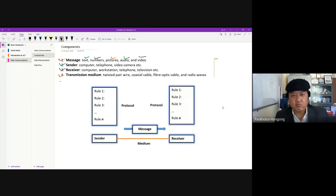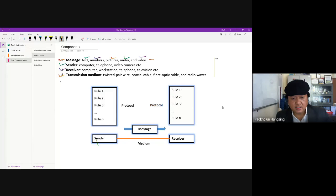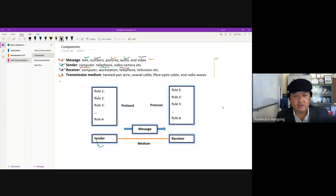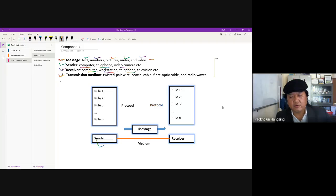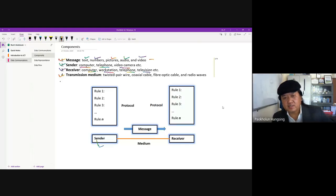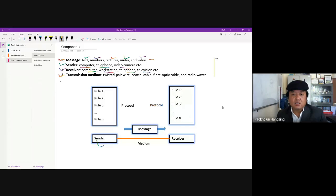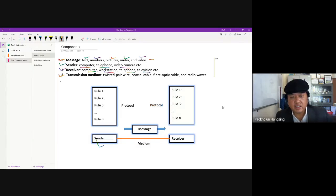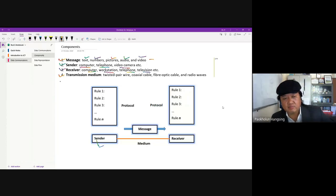The sender can be a computer, telephone, video camera, and so on. The receiver can be a computer, workstation, telephone, mobile phone, or television set. Sender and receiver are not limited to this list — any device able to transmit data can be a sender and any device able to receive data can be a receiver.